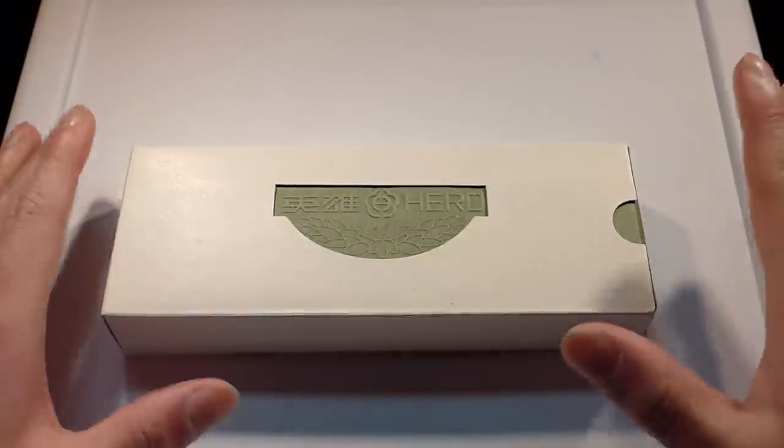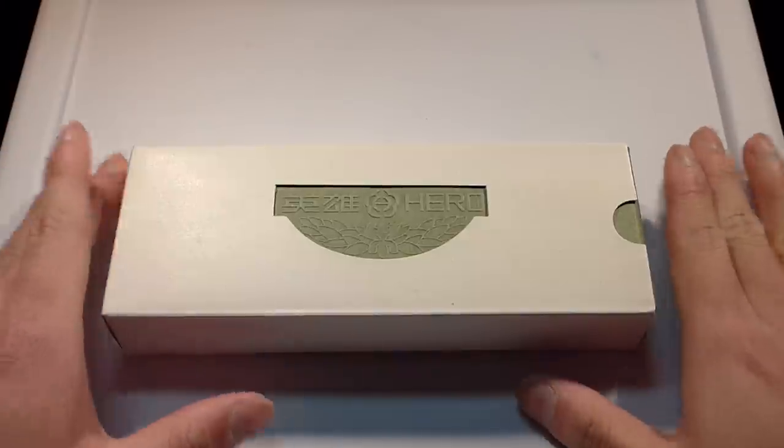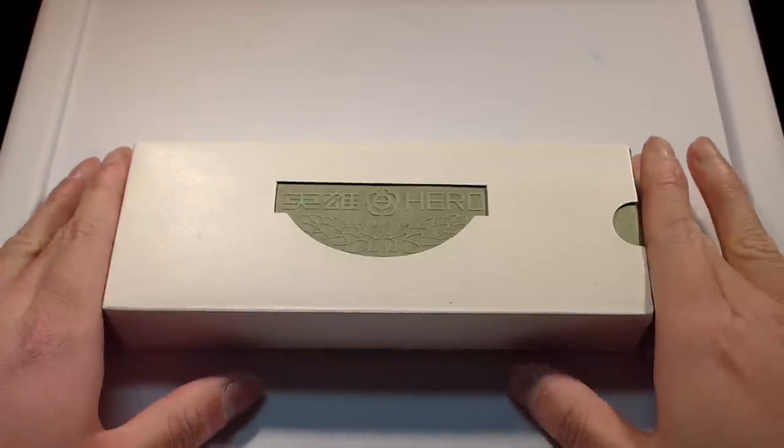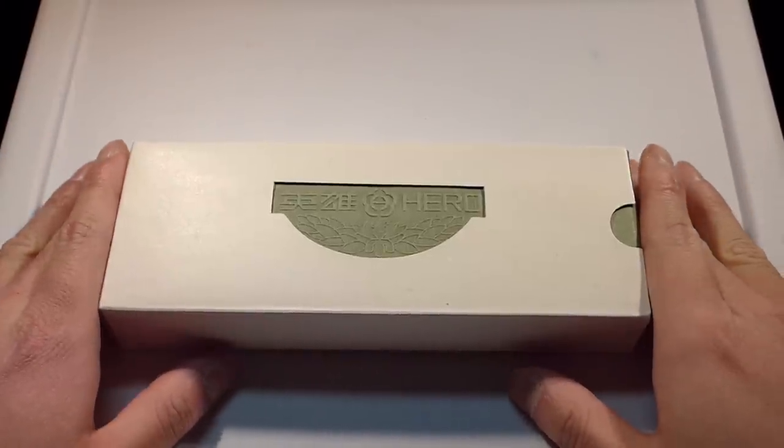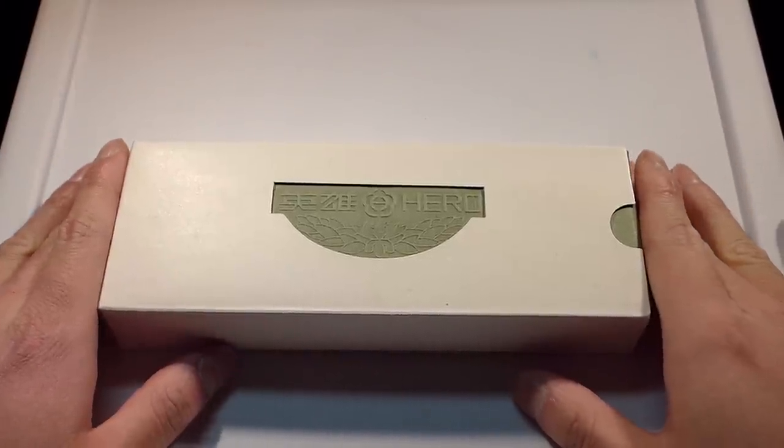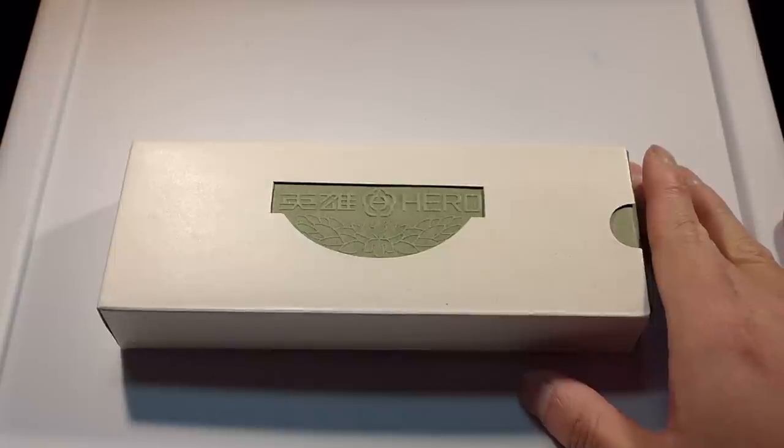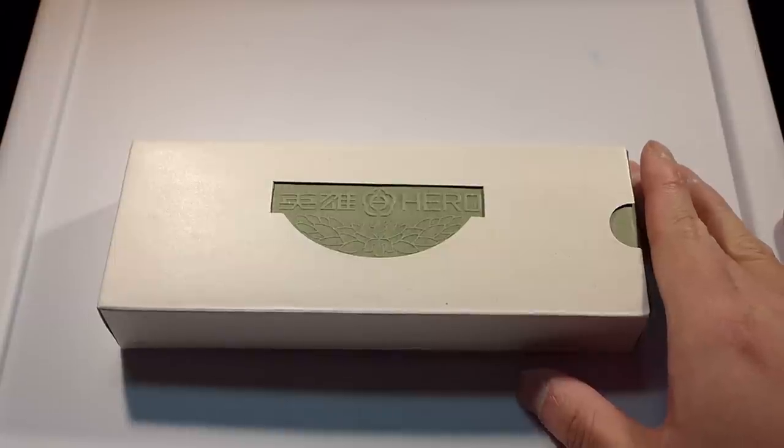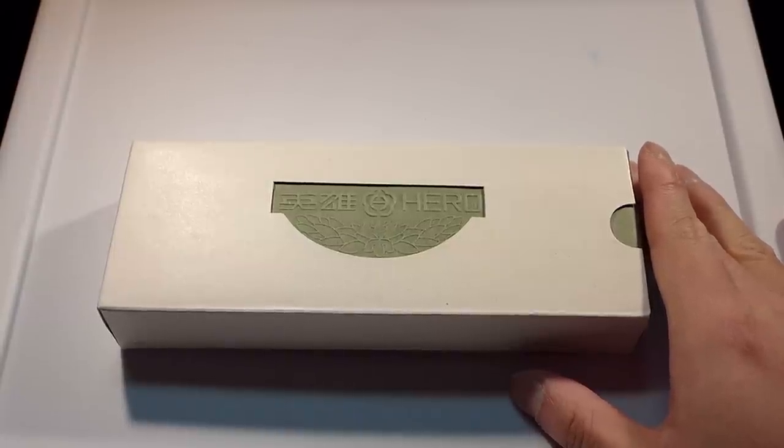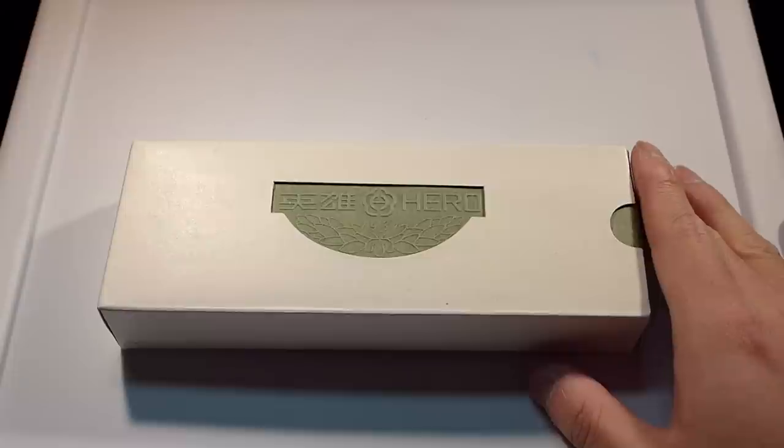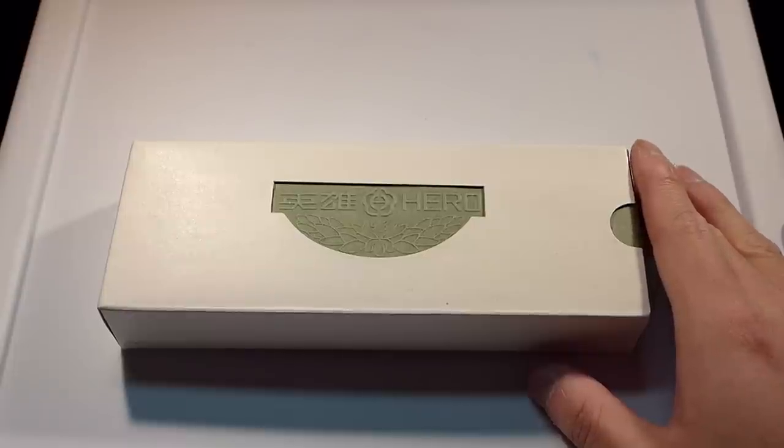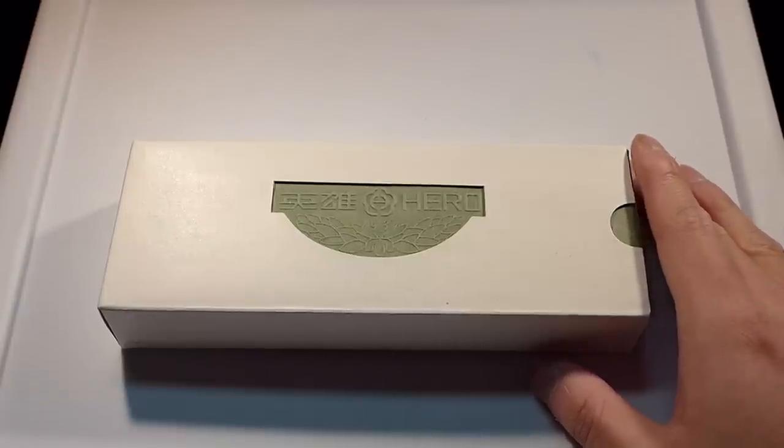For those of you who don't know, Hero is a Chinese pen manufacturing company. When you look on the forums, they're kind of known for making like a Parker 51 style clone.